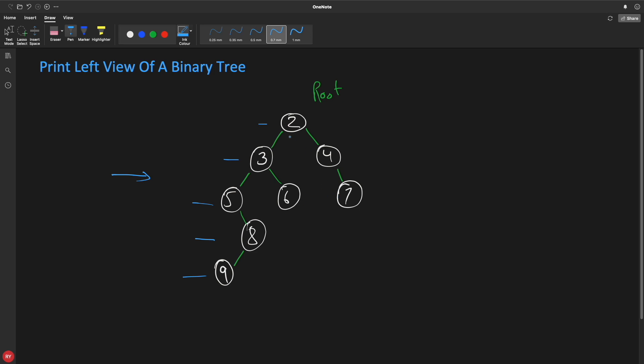So what we want is to print two, three, five, eight, and nine. Pause the video and think about it - how will you solve this problem?